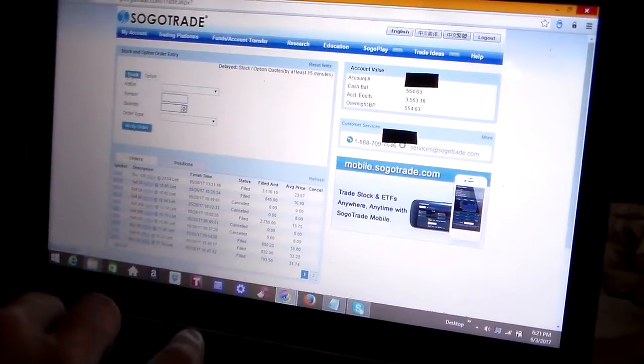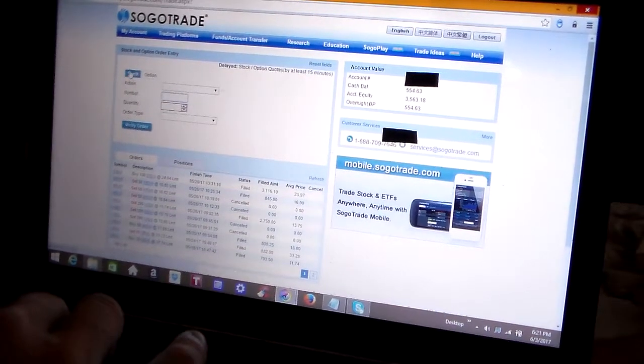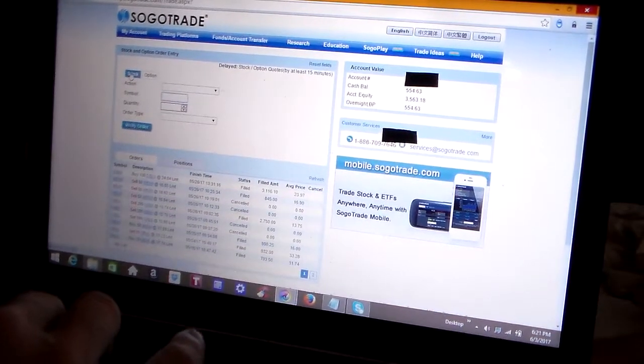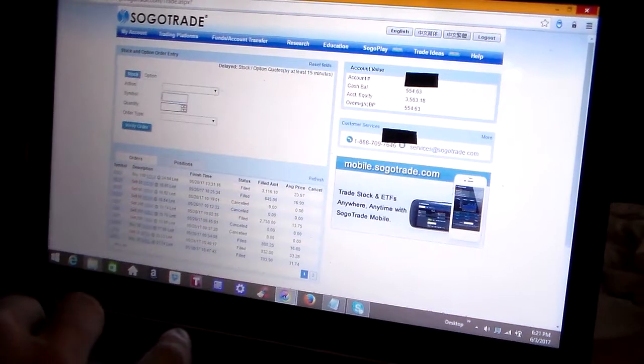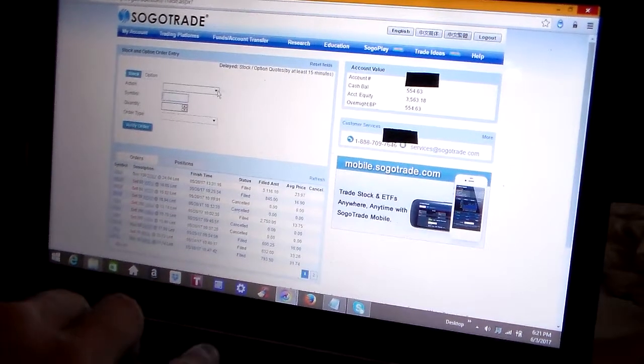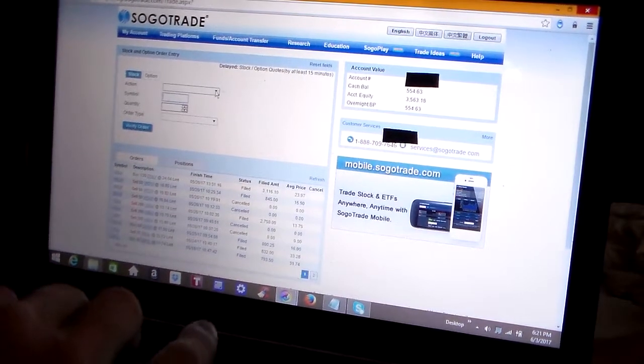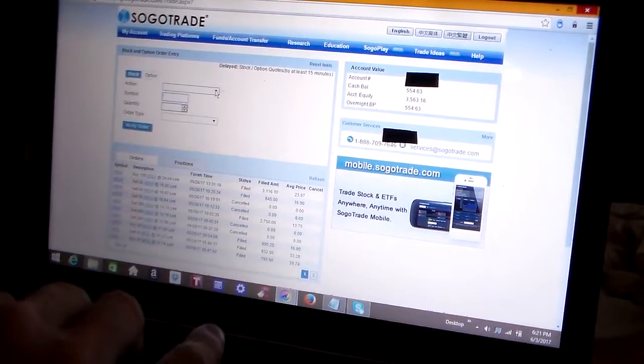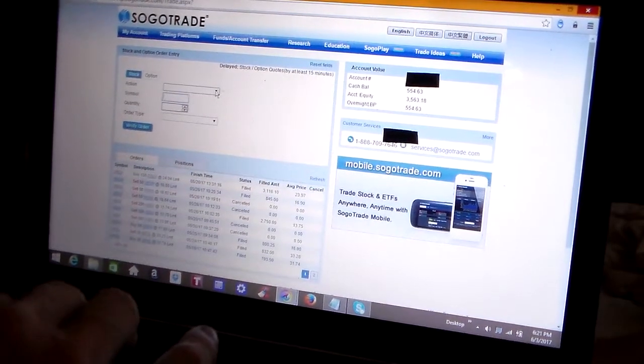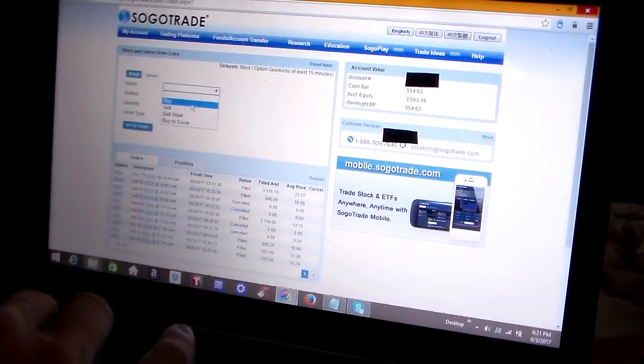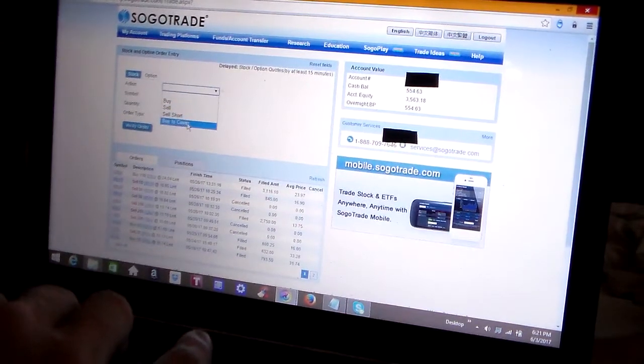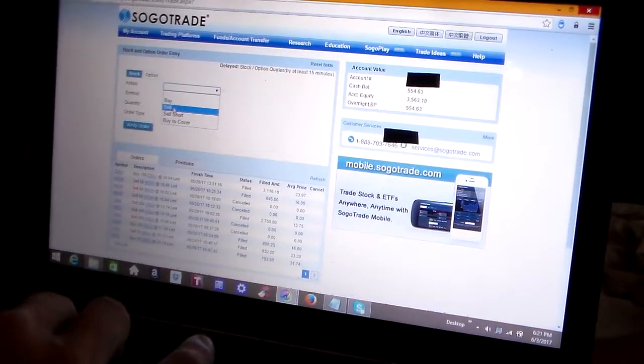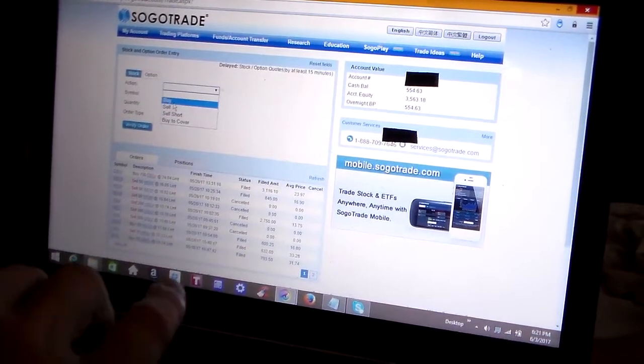First, on the drop-down menu you have the action that you want to perform. You can buy, you can sell, you can sell short, or you can buy to cover. Today we're going to keep it simple and we're going to click on buy.